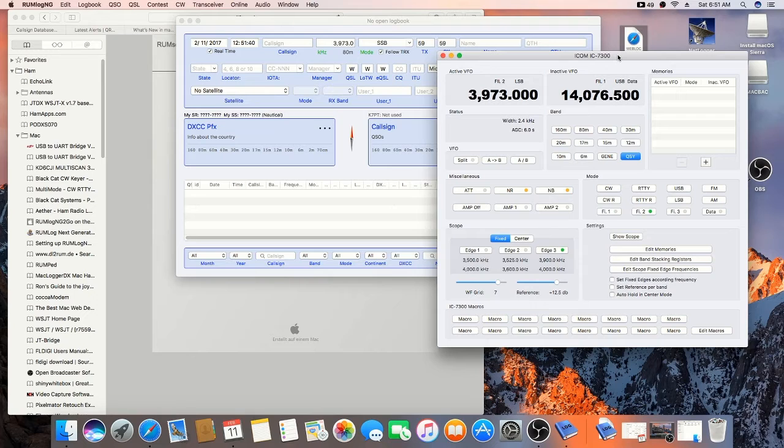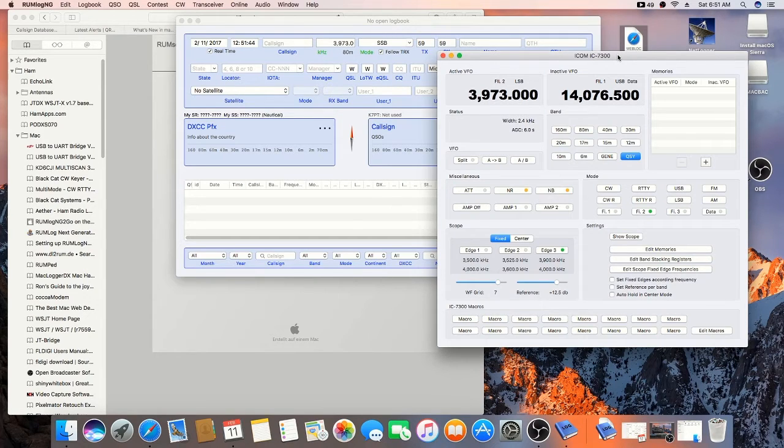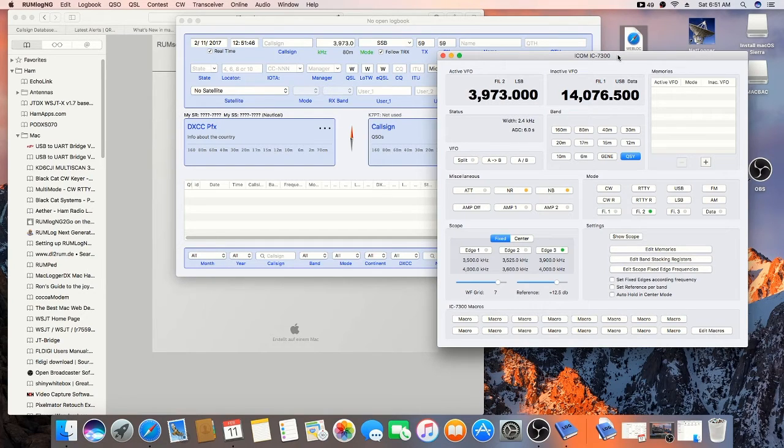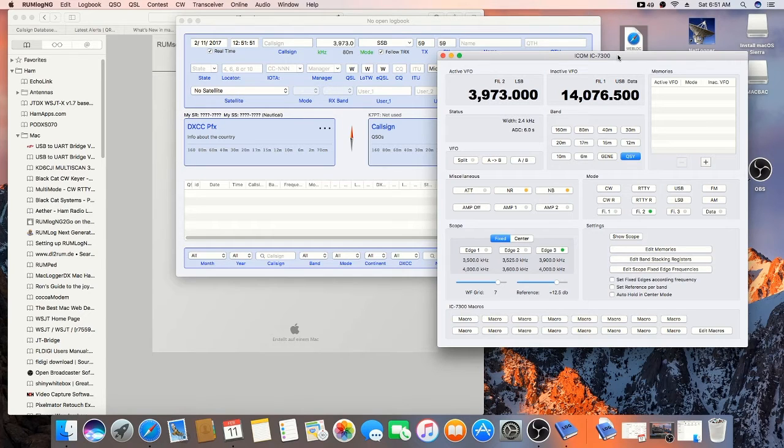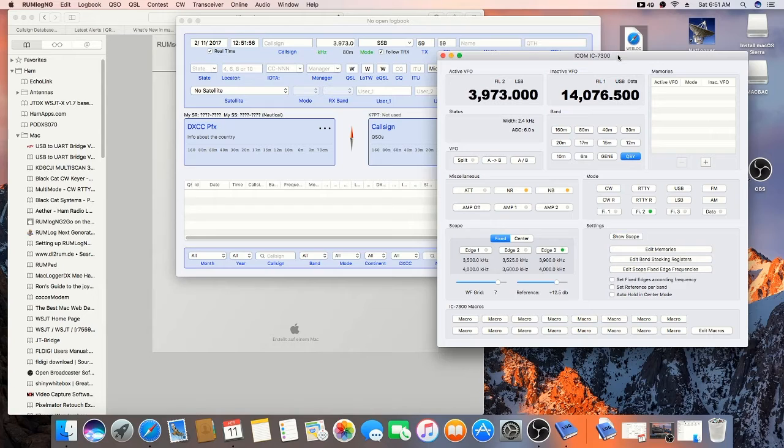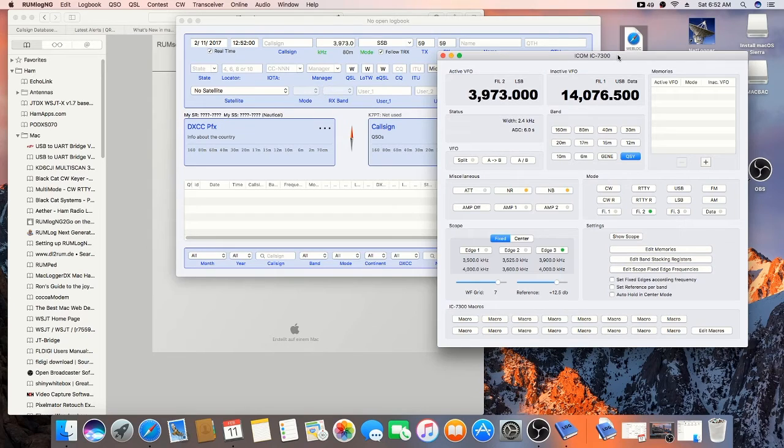The only thing that I wish it had was uploading to QRZ.com. And, it's not going to have that. So, I'm just going to have to do without it if I'm going to use it on the Mac. If I'm going to use it a lot, or I'm just going to have to upload it later manually. But, it does upload to eQSL and it'll upload to club log. Those are really nice.